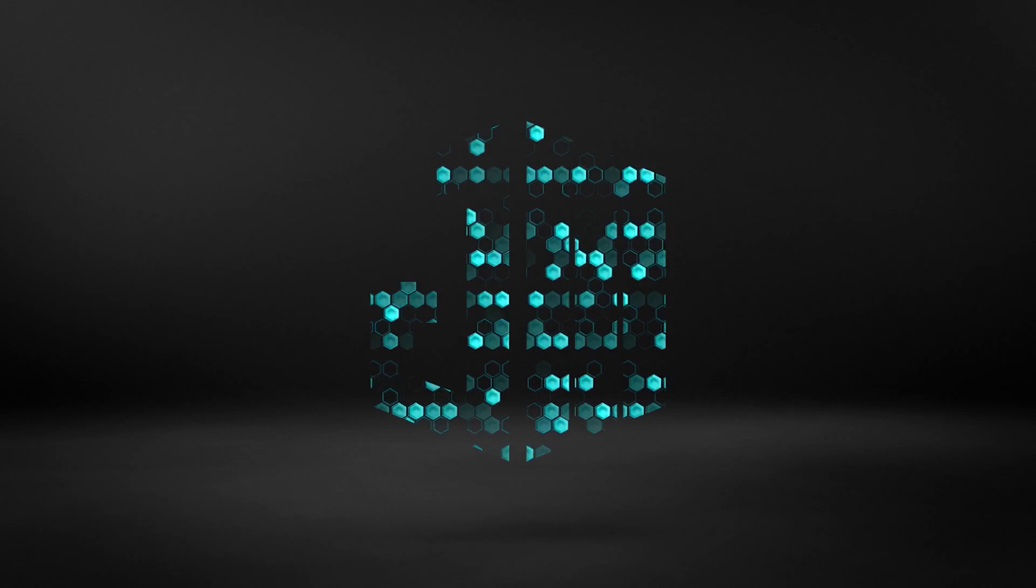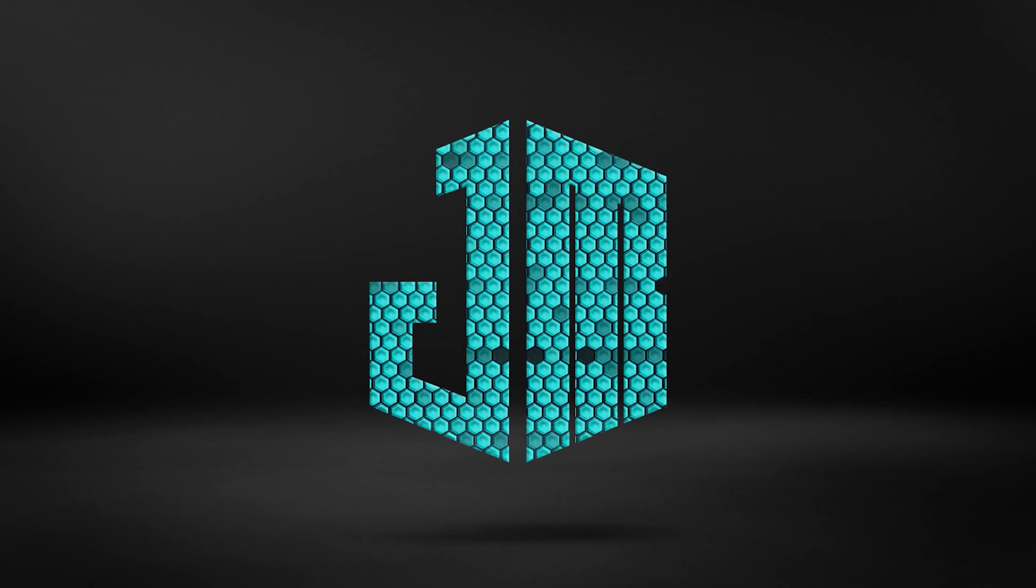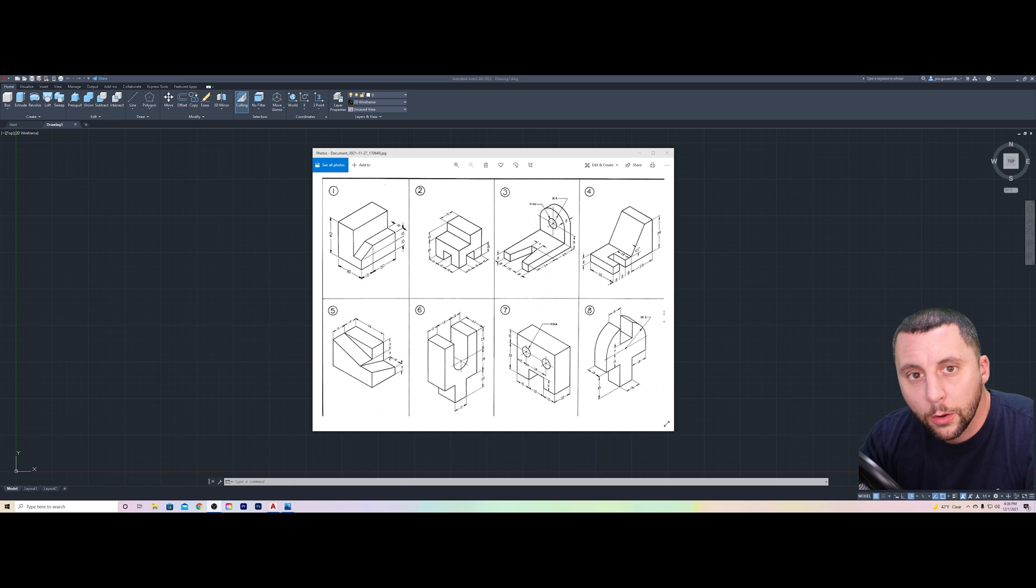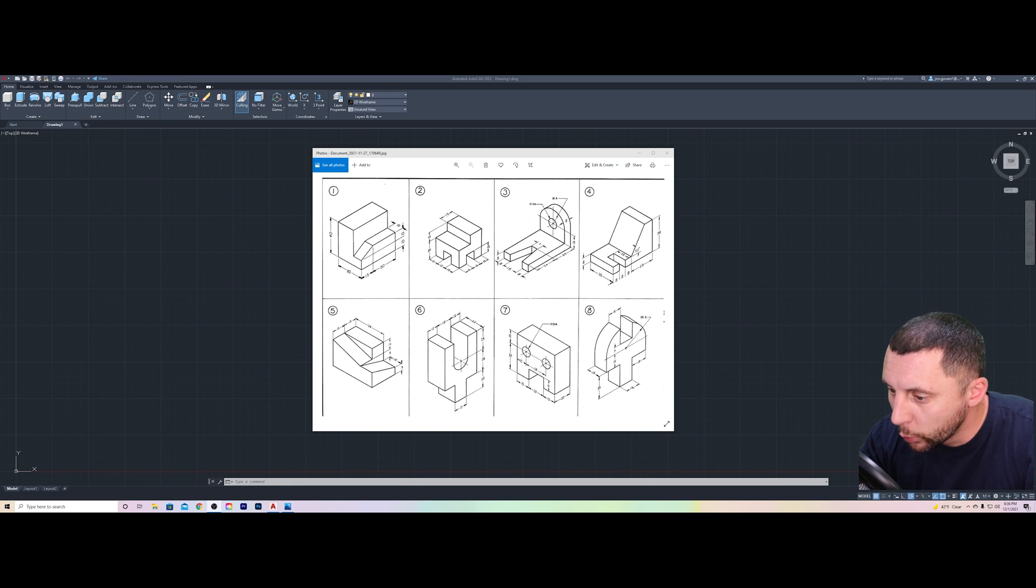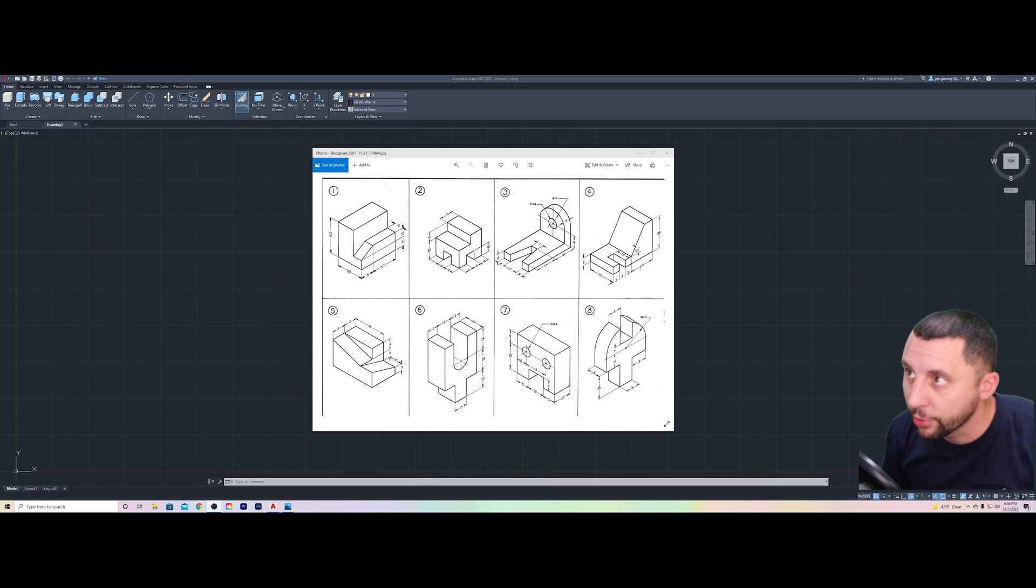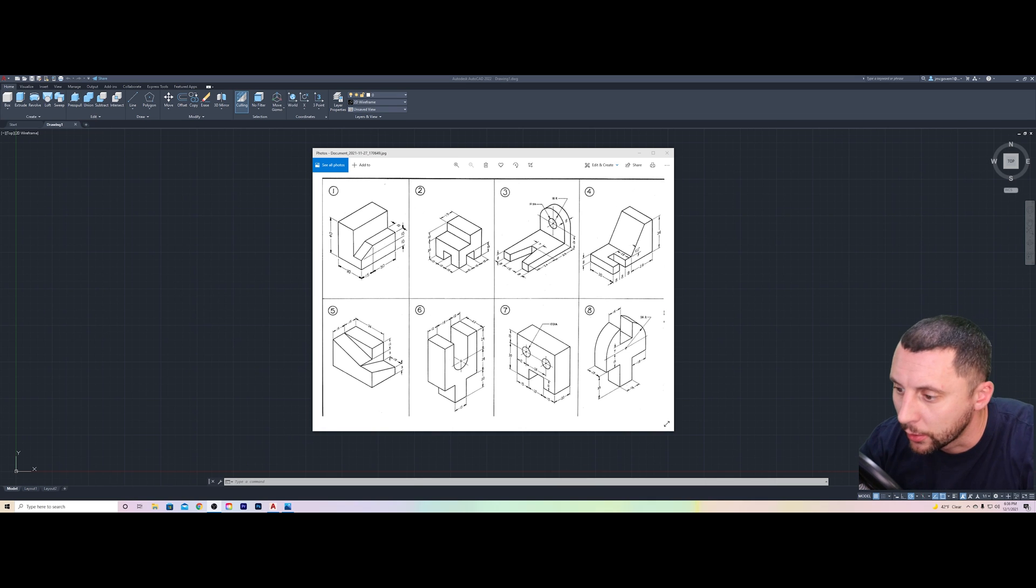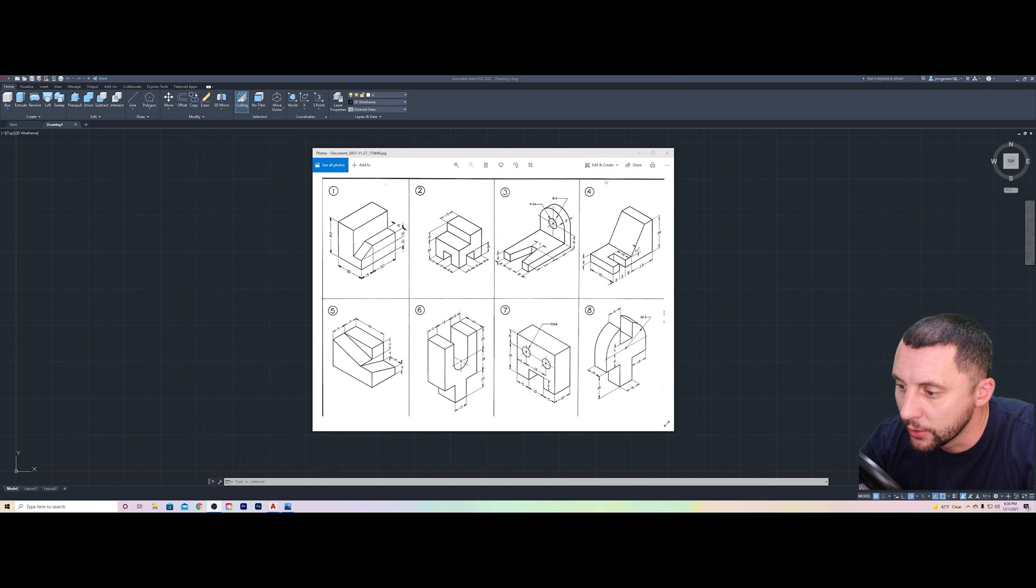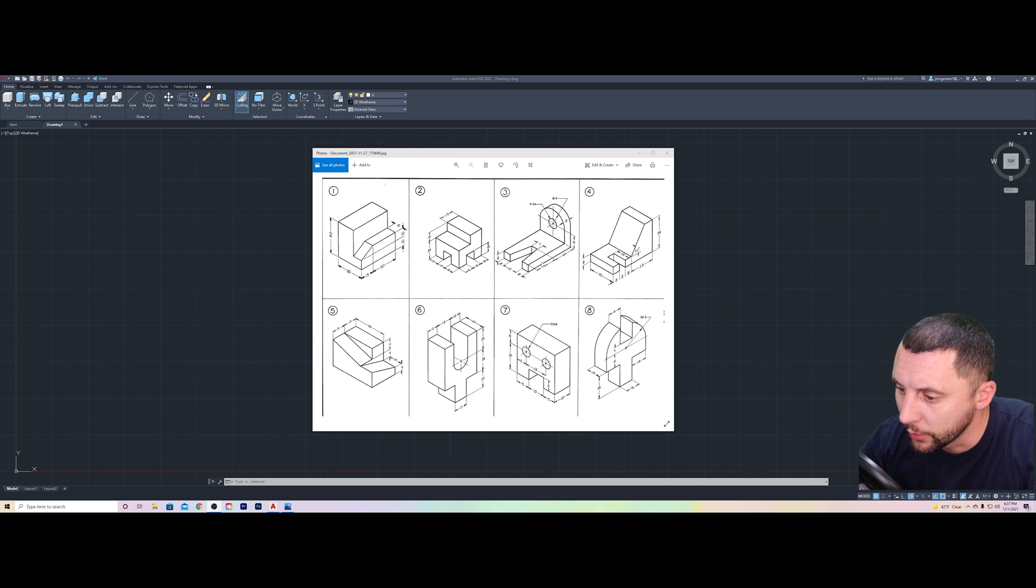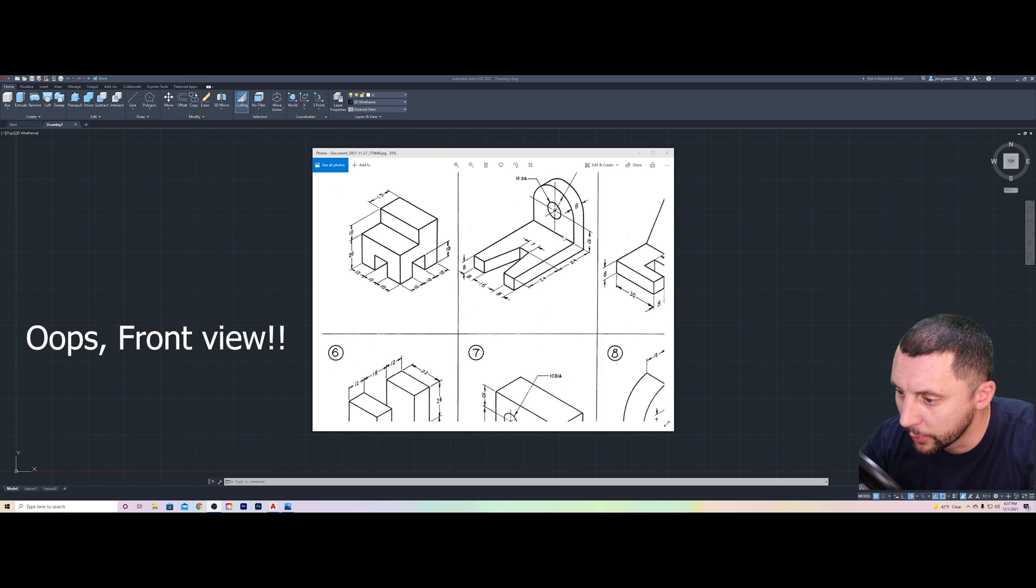All right, ladies and gentlemen, welcome back to the channel. We are going to do number three on the sheet. I wanted to do one a little bit more challenging. This one can be drawn from pretty much any view, but I'm going to draw it from the right view, and as I go along I think it's going to make a little bit more sense why.